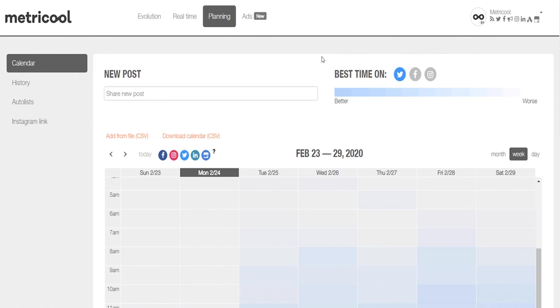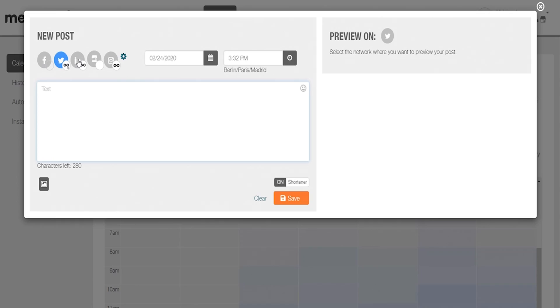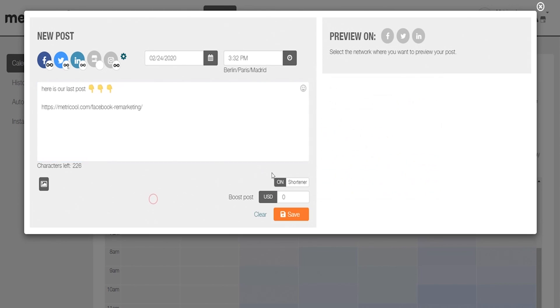Next up, let's dive into planning your posts. Save time by programming your social content and attract your audience by posting when more of them are active. Simply create a new post by selecting the social platform and entering the text and images you want to include. Metricool also comes locked and loaded with a link shortener. Plus, if you're posting to Facebook, you can pay to boost the post directly through the Metricool platform.